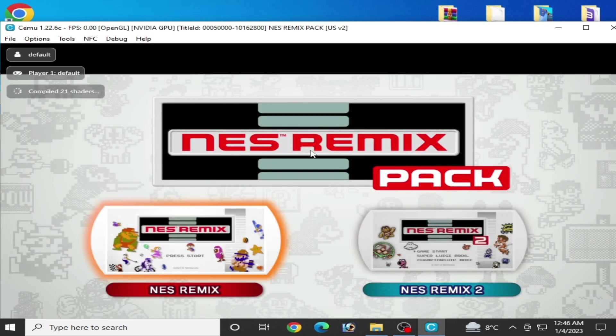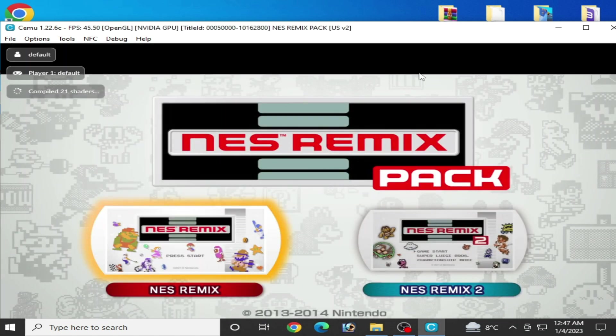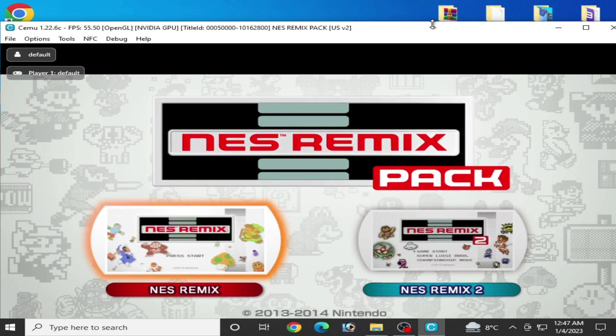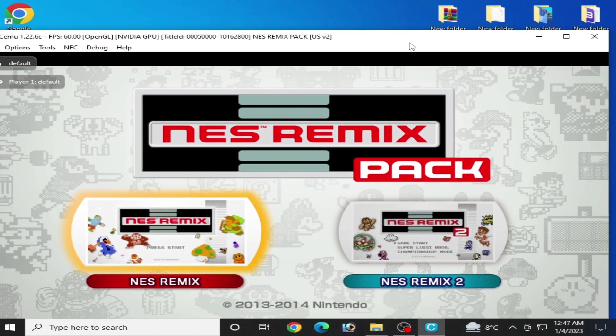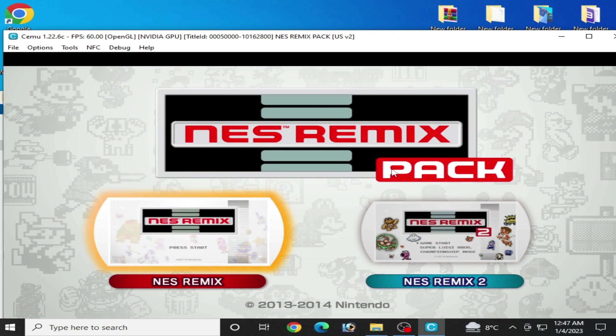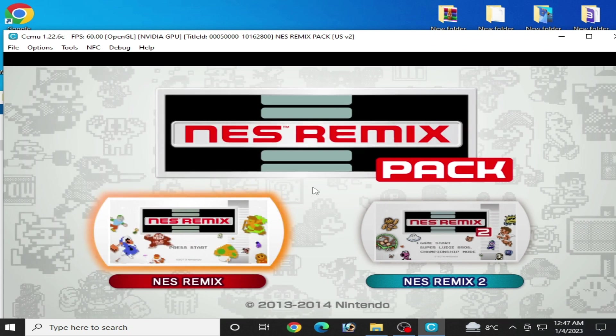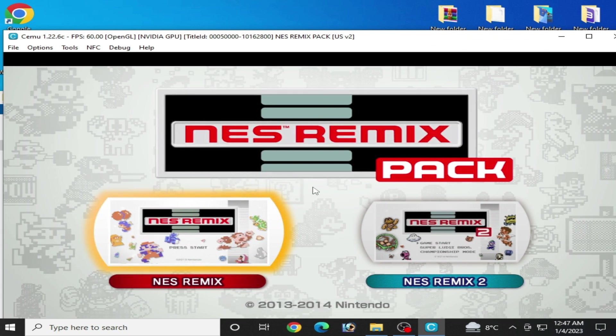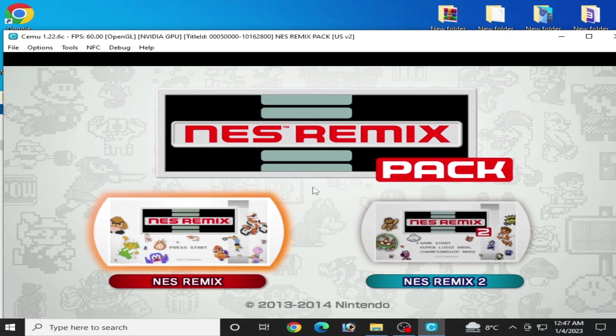The game is working, as you can see. I hope you like this video. If you like it, then subscribe. Thanks for watching, bye bye!